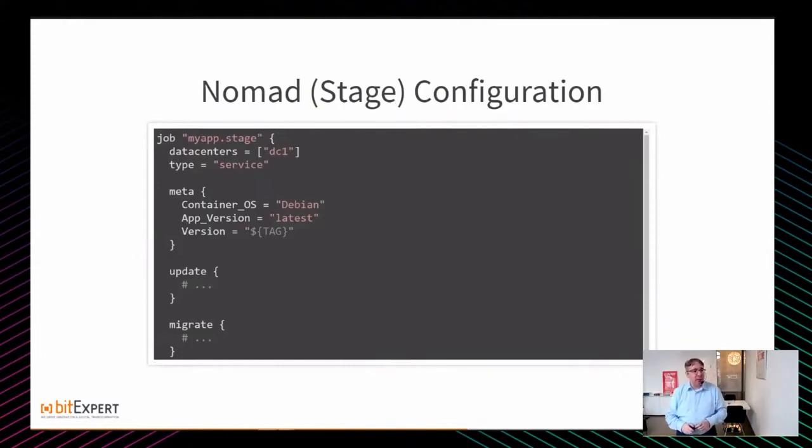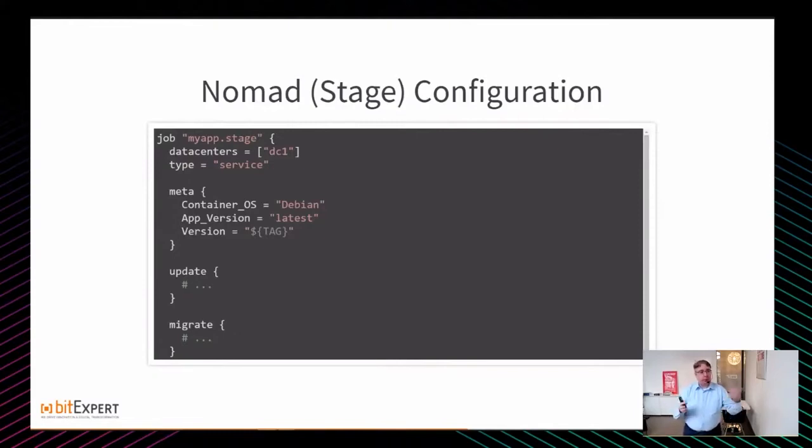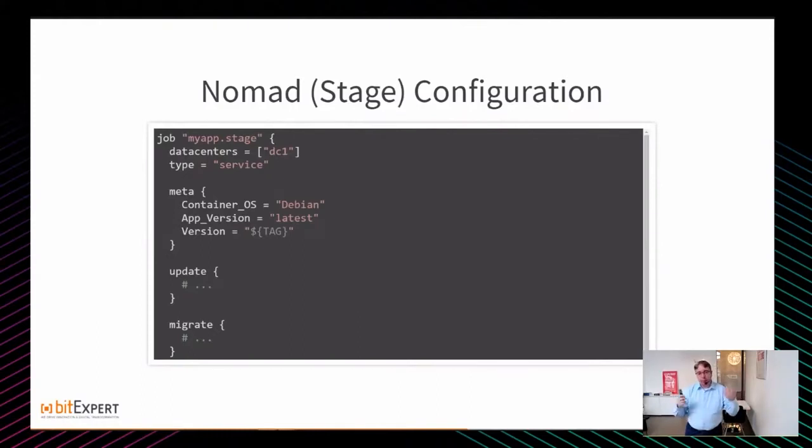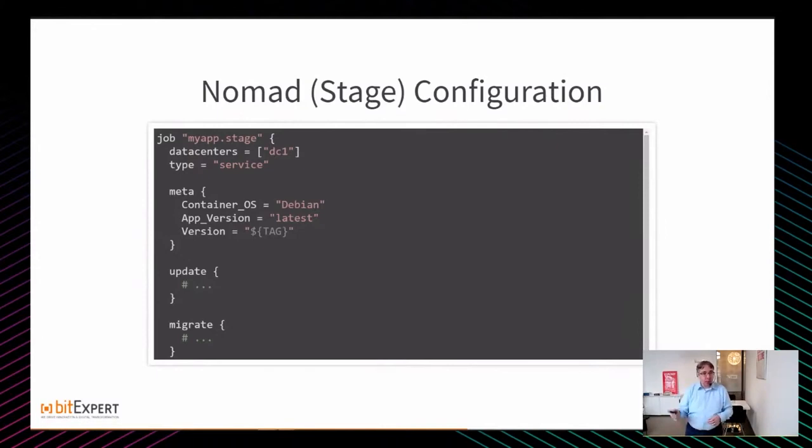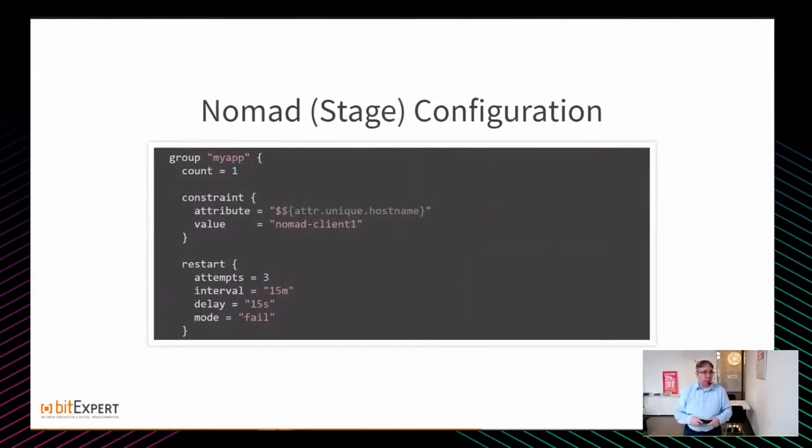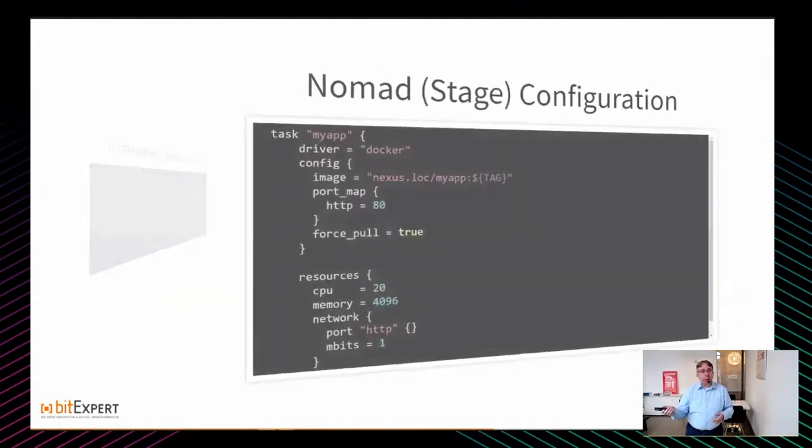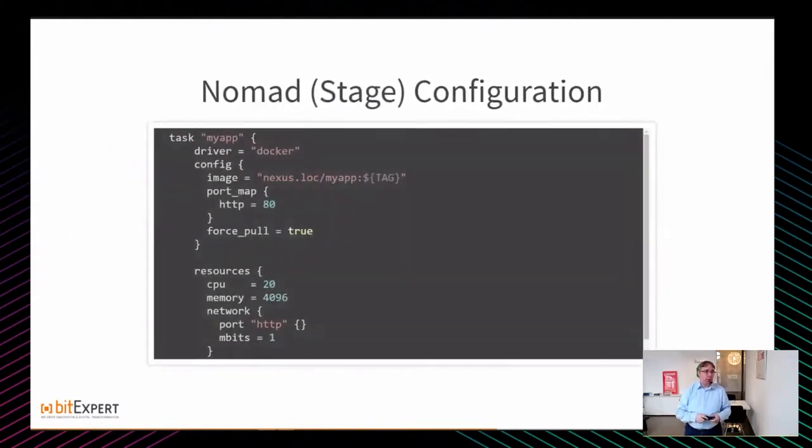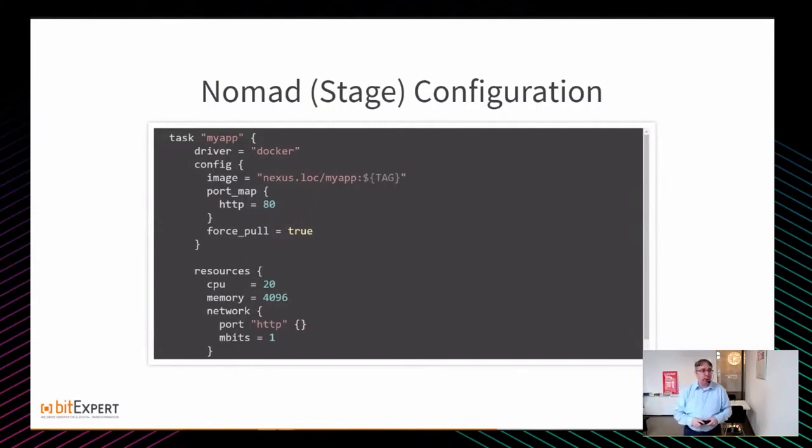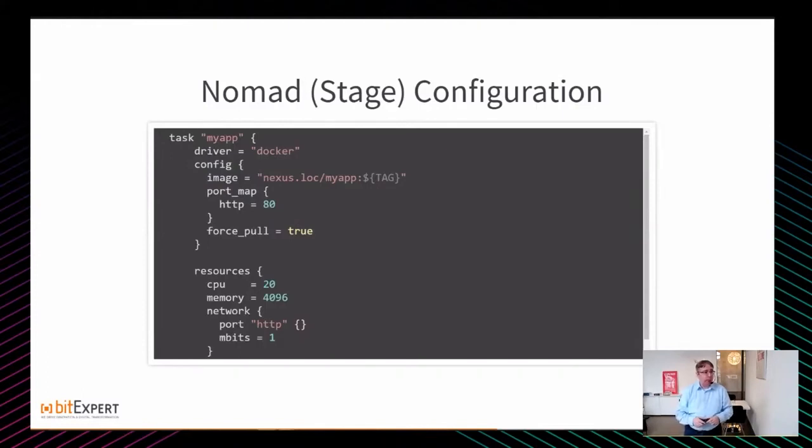Die Terraform-Konfiguration selbst sieht sehr übersichtlich aus. Es gibt ein paar Variablen: Vault-ACL-Token, Nomad-ACL-Token, die werden automatisch injected durch den GitLab Runner. Domain-Stage und Tag kommen durch den Build selbst. Wir definieren unseren Nomad-Provider, wo soll das Ganze hin deployed werden, und starten unseren Stage-Job. Die Nomad-Konfiguration: Wir nutzen die Meta-Informationen intensiver, dass man genauer sieht, was ist das für ein Container, was läuft da für ein OS, welche Version wurde deployed. Es gibt den MyAppStage-Job mit der Gruppe MyApp, den Constraints, Restart-Bedingungen, den Counts. In der Gruppe sind die Tasks angelegt, eine Instanz, die per Docker deployed werden soll mit dem Image und dem Tag, den wir gesetzt haben. Port 80 wird exposed, wir definieren die Resources.